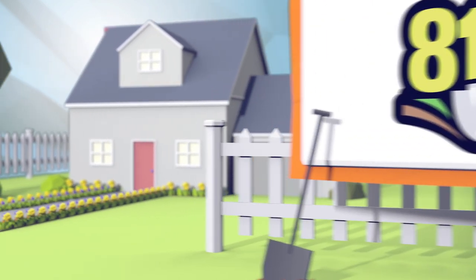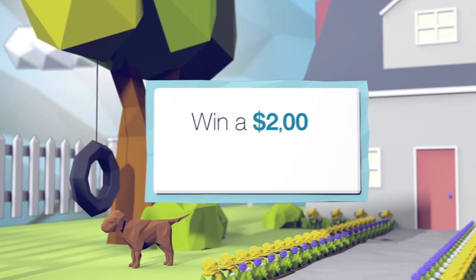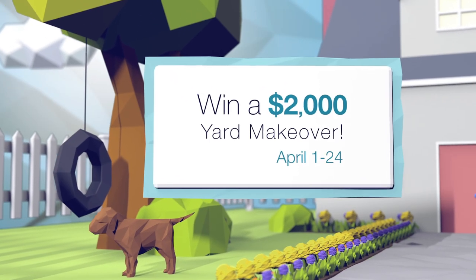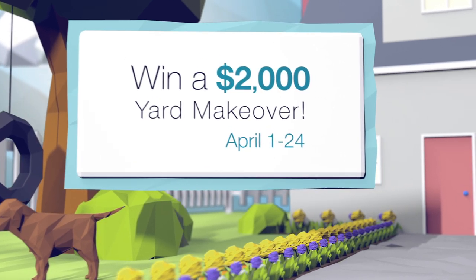April is National Safe Digging Month, and Atmos Energy wants to give you a chance to win a $2,000 yard makeover.